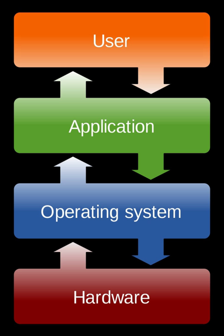Contemporary processors incorporate a mode bit to define the execution capability of a program in the processor. This bit can be set to kernel mode or user mode. Kernel mode is also commonly referred to as supervisor mode, monitor mode or ring 0. In kernel mode, the processor can execute every instruction in its hardware repertoire, whereas in user mode, it can only execute a subset of the instructions. Instructions that can be executed only in kernel mode are called kernel, privileged or protected instructions to distinguish them from the user mode instructions.